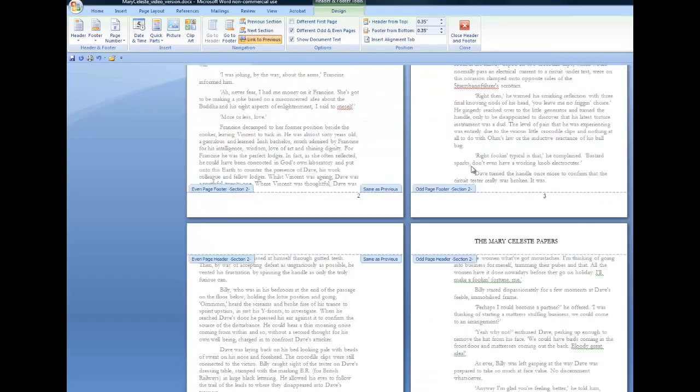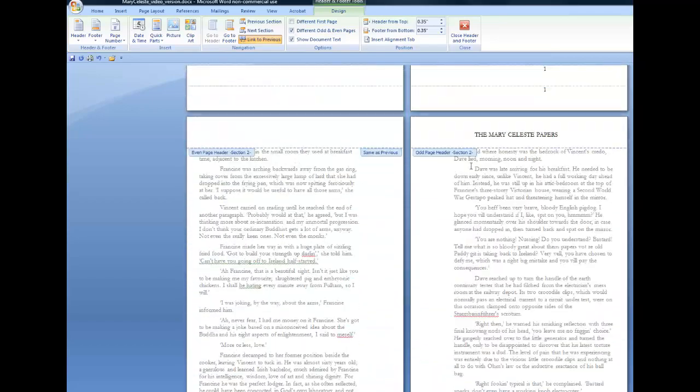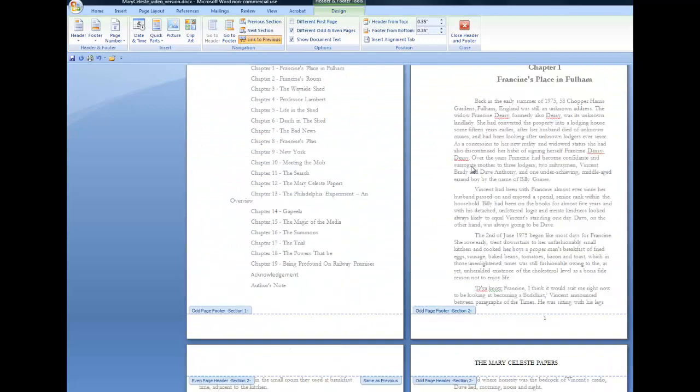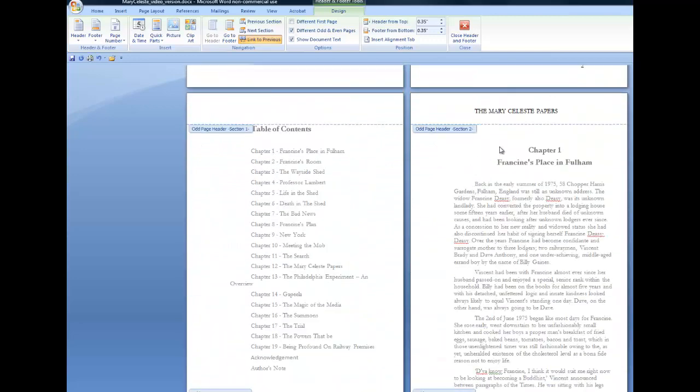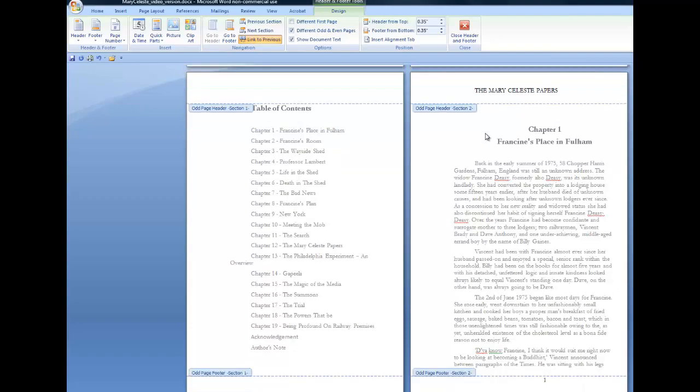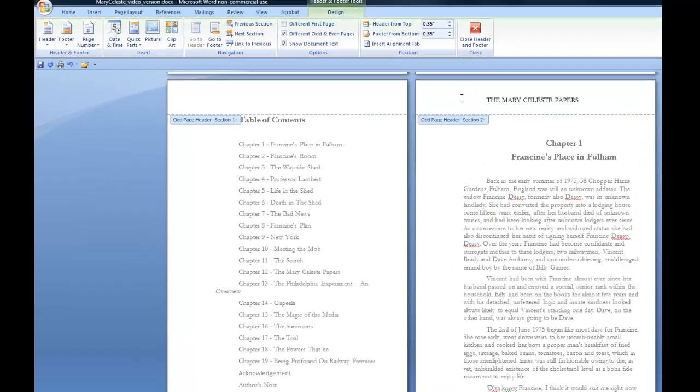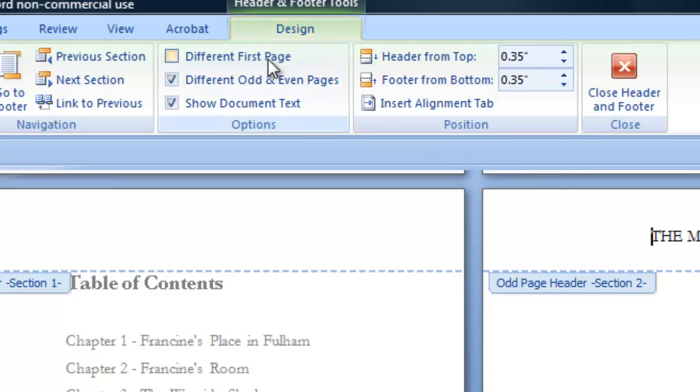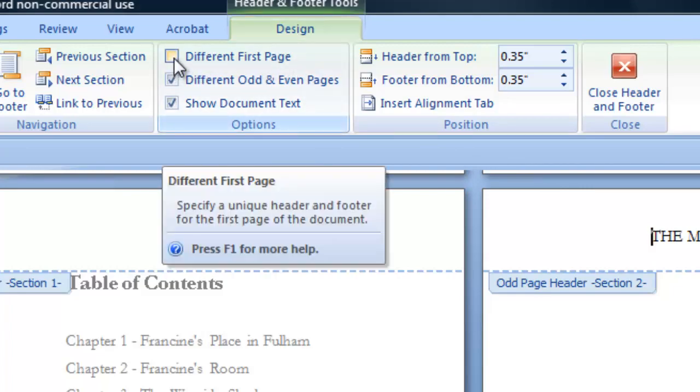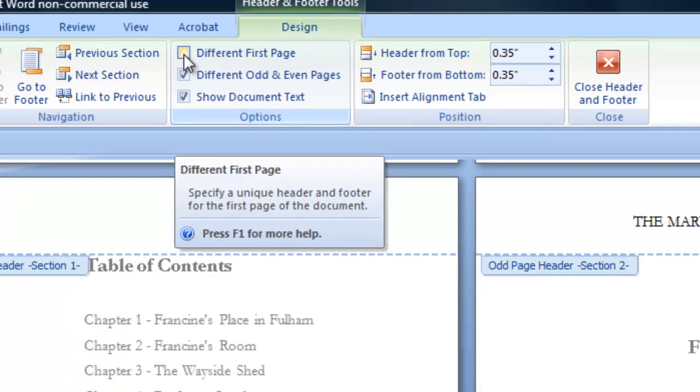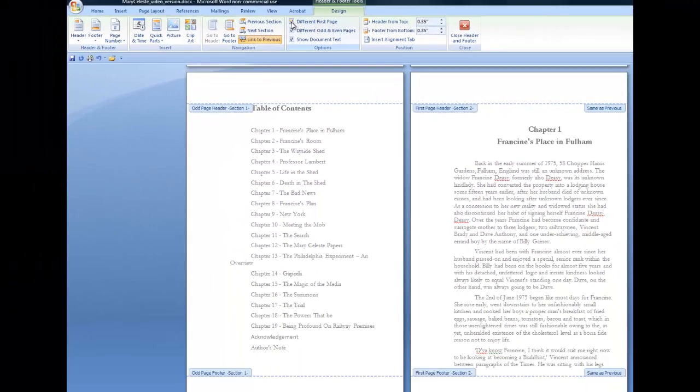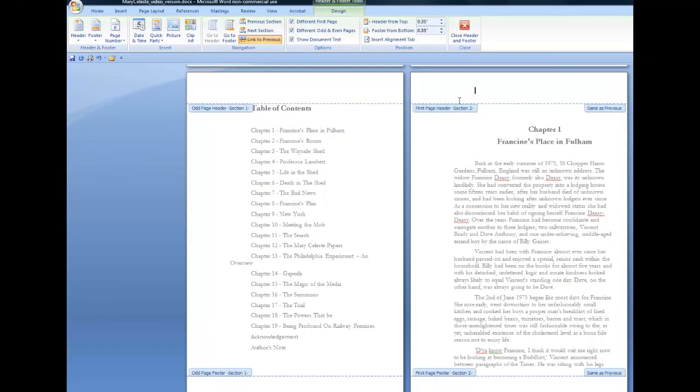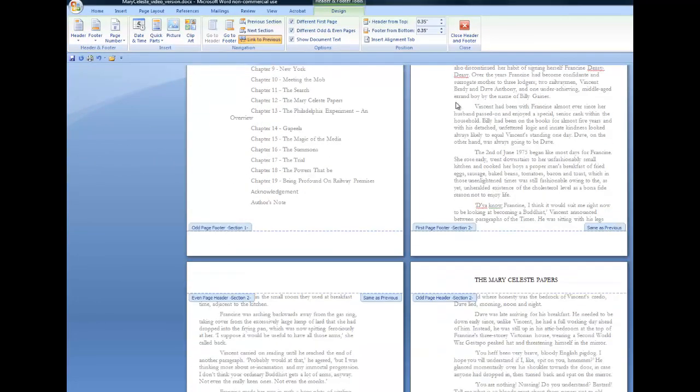But what I didn't want was to have anything at all in the header of chapter one or any other first page of a chapter. So to get rid of it from the first page of the chapter, I click in that header for chapter one, and again, up in the design tab of the ribbon, there's a box that says different first page. If I tick that, it disappears from my first page of the chapter.